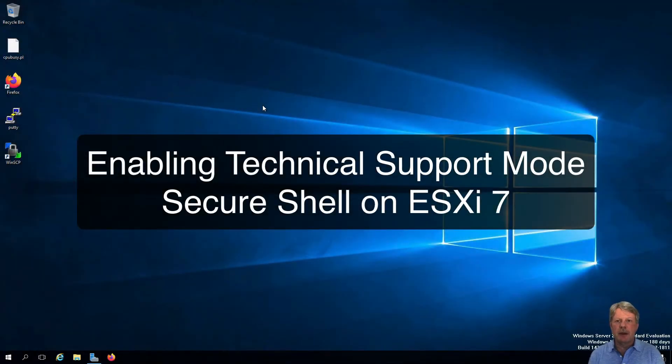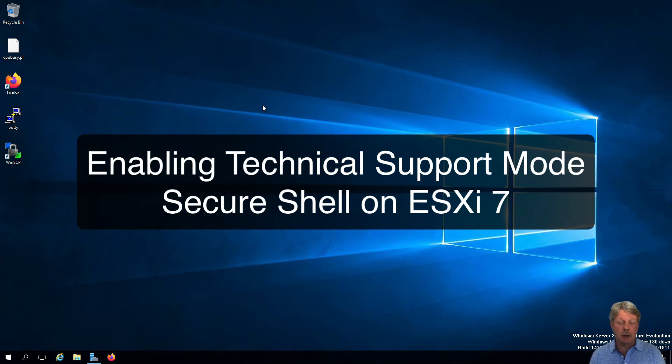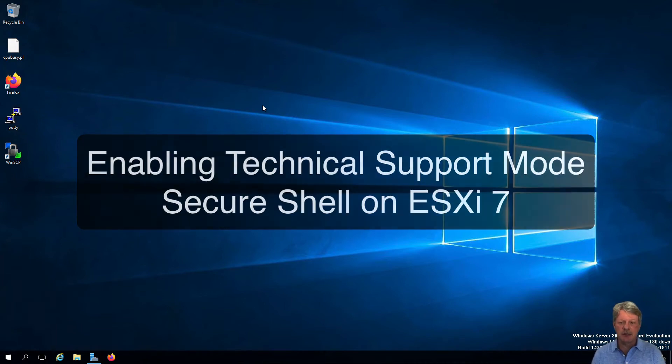Hello everyone and welcome. In this video we are going to be enabling technical support mode, secure shell login to ESXi host.